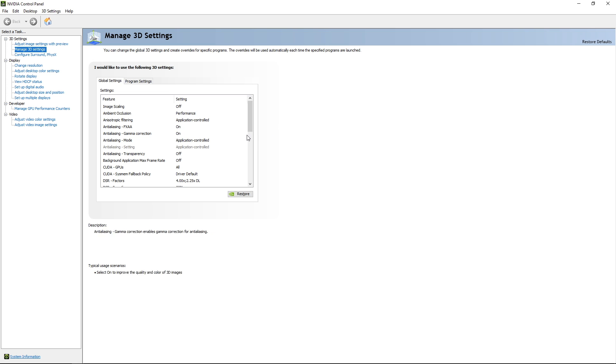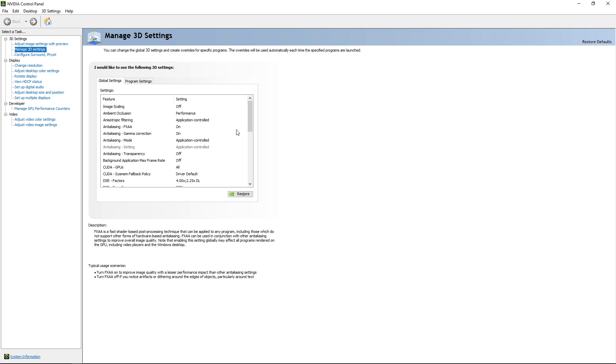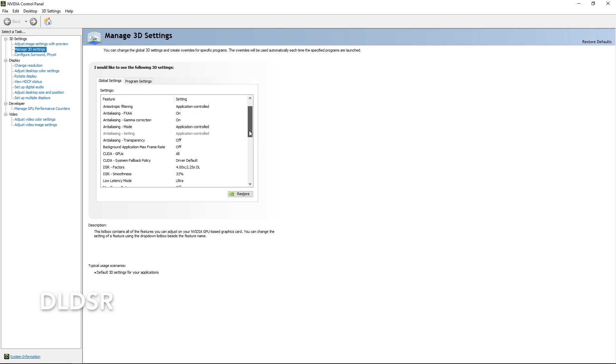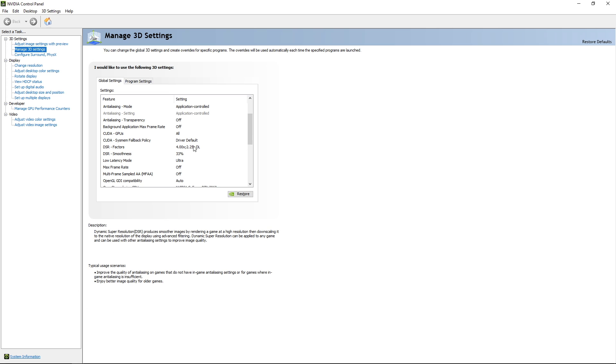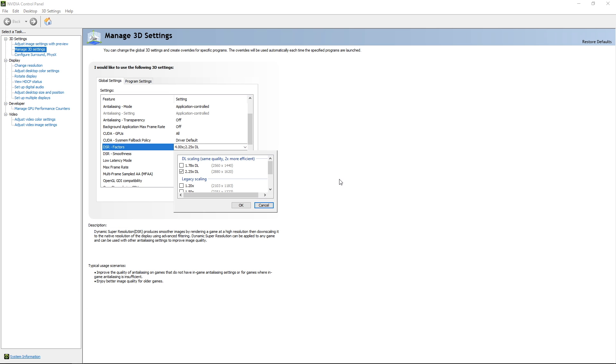Anti-aliasing, FXAA. That's the only anti-aliasing that I have on. And it looks like it works well along with this next setting that I'll point out. And that is Deep Learning Dynamic Super Resolution.